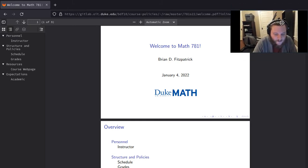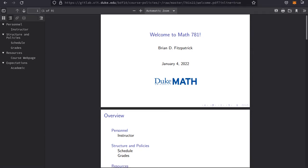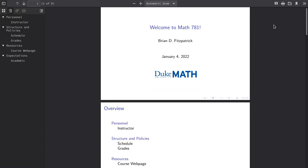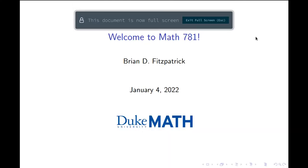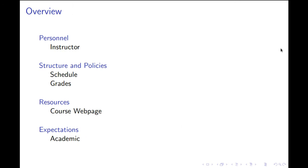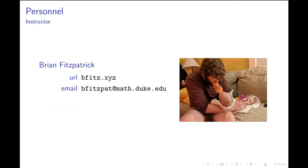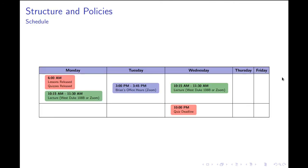I'm going to make this large. Okay, so welcome to Math 781. This is a seminar run by me—I'm the only person involved in the course. As I said earlier, the URL for my webpage is bfits.xyz and my email is bfitspat at math.duke.edu. What you're looking at here is what a typical week in your life as far as this course is concerned looks like. I'm going to be rolling topics out week by week. Every Monday at 6 a.m.,